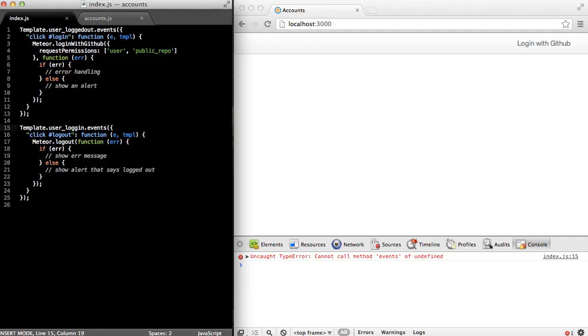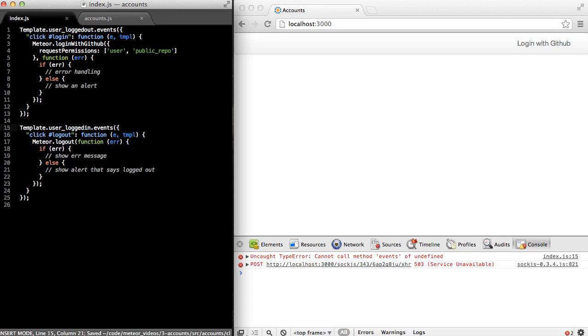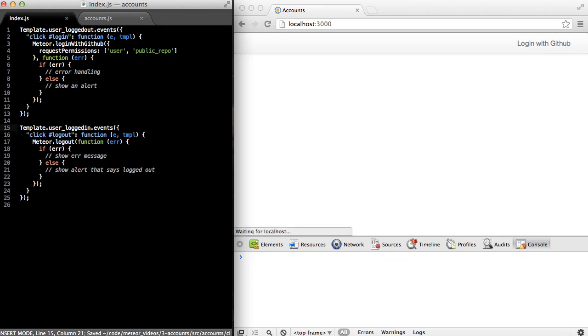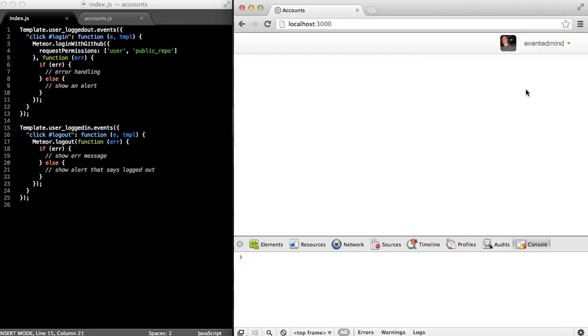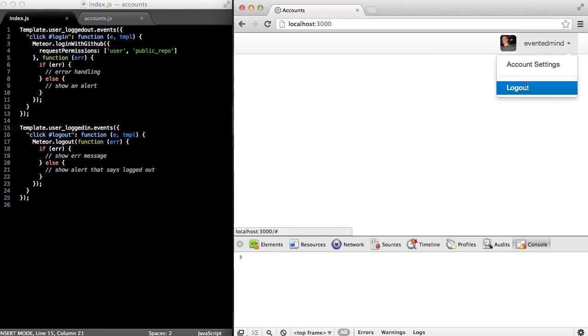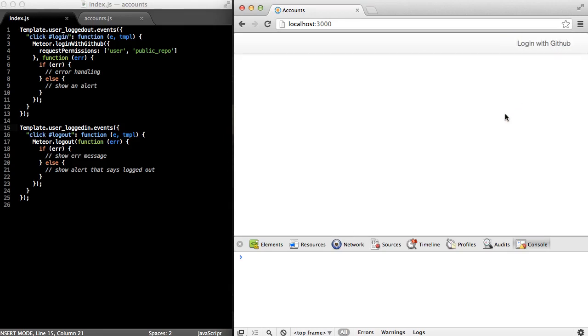When I open the browser to see whether or not this works, it looks like we have an error. And it says that it cannot call the method events of undefined on line 15. And it looks like that's just because I misspelled it. So let me just change that and hit save. And Meteor will update the browser for me automatically. Great, now let's just see if it works. Great, so it looks like we have an avatar image showing and we have my login name showing on the right. And if I click log out, I'm logged out.